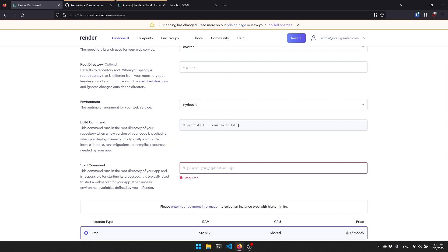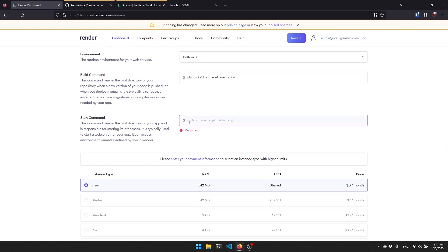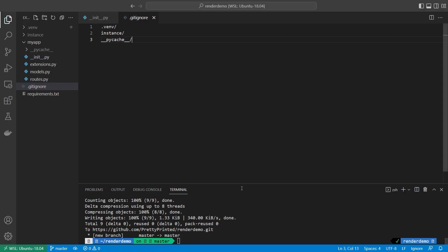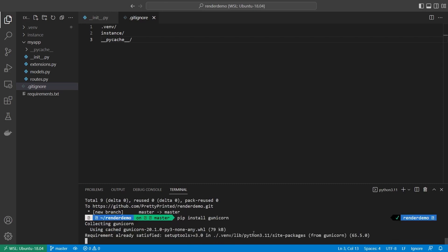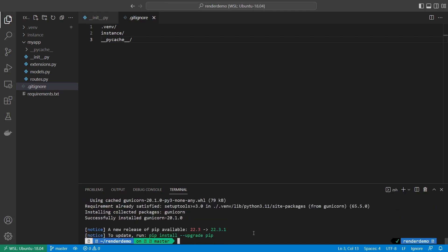We have the build command, which is pip install -r requirements. And then the start. It's asking us for a start command. This command is going to get our app started. What they recommend using is gunicorn. Let me go back over to my app and I can install that with pip install gunicorn. Gunicorn is just an app server. It's something that you can use to start your app. It's kind of like doing flask run, but gunicorn is designed to be running for long periods of time. Whereas flask run is designed just for testing purposes.